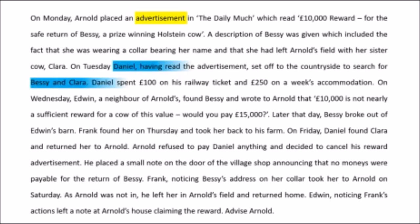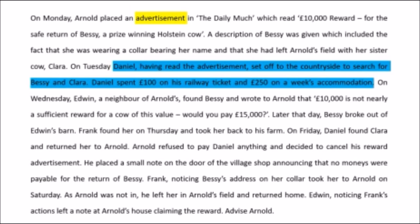The second issue involves Daniel, who has read the advertisement and sets off to find the cow, incurring costs for railway tickets and accommodation. These details are provided for us to raise the discussion of whether such efforts — the commencement of acceptance — would amount to acceptance, and whether that would be sufficient for him to claim the reward or at least compensation.